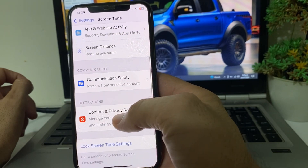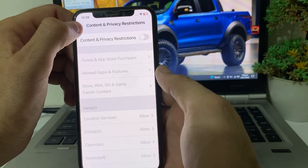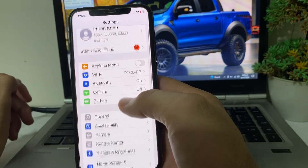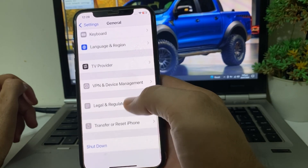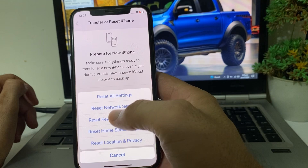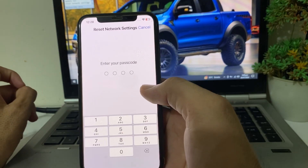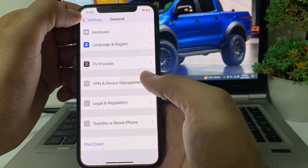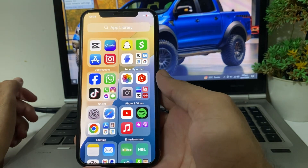Then open Settings, scroll down and tap on Screen Time, scroll up and tap on Content and Privacy Restrictions, and make sure that this toggle is turned off. After that, open Settings again, scroll down and tap on General, scroll up and tap on Transfer or Reset iPhone, then tap on Reset, then tap Reset Network Settings. Enter your iPhone password to confirm. After all these steps, hopefully your problem will be fixed.